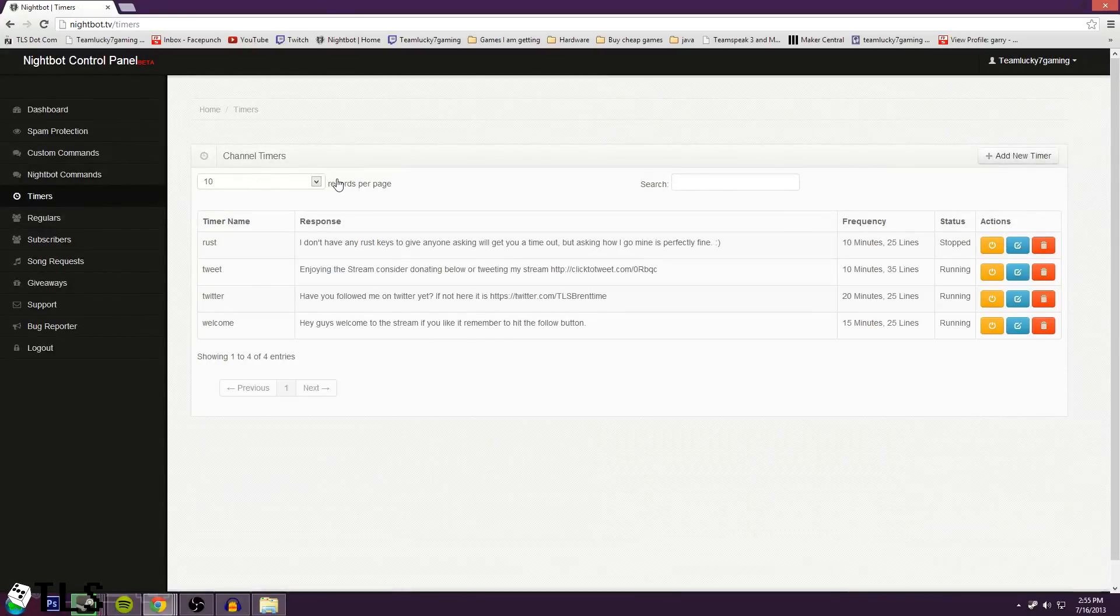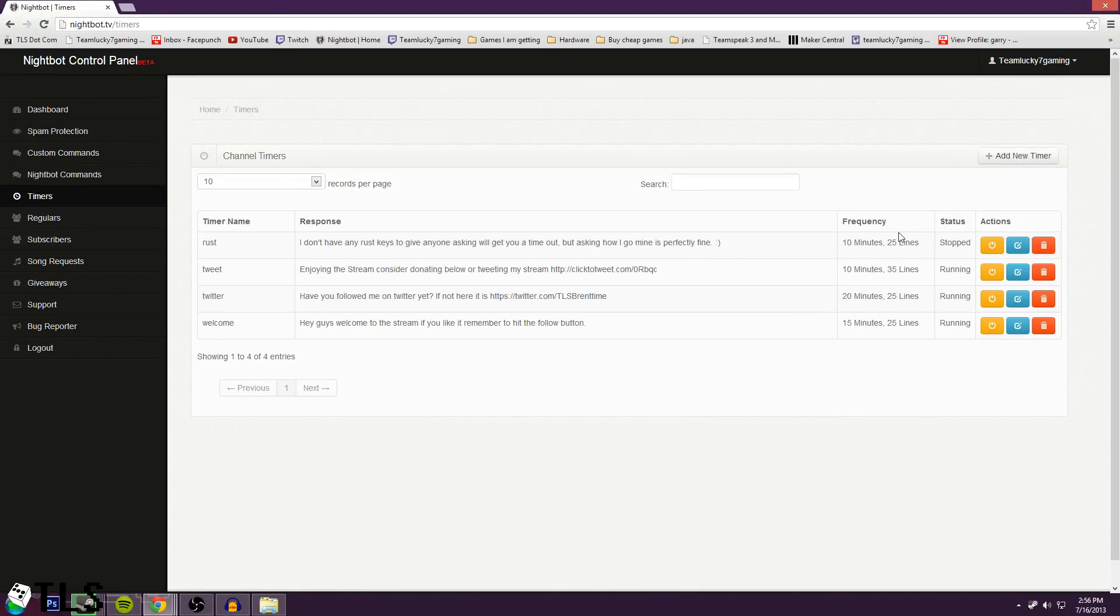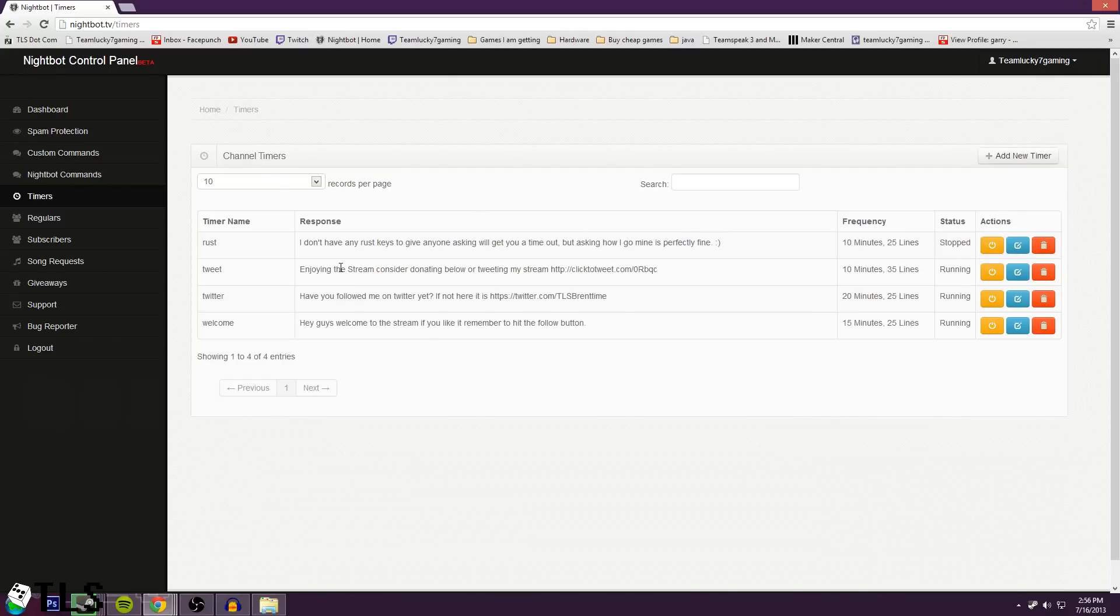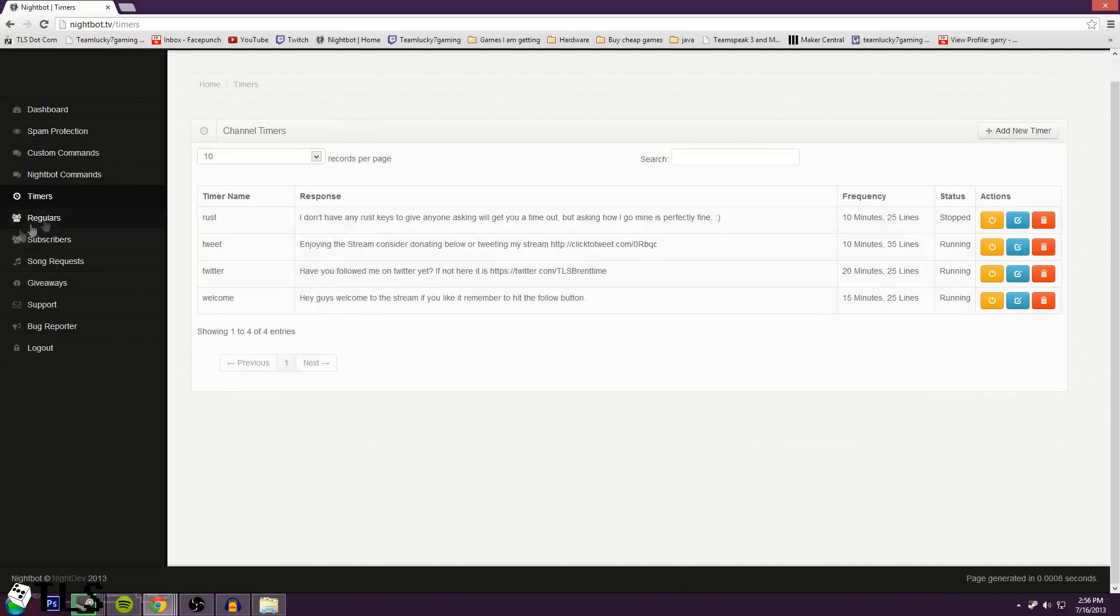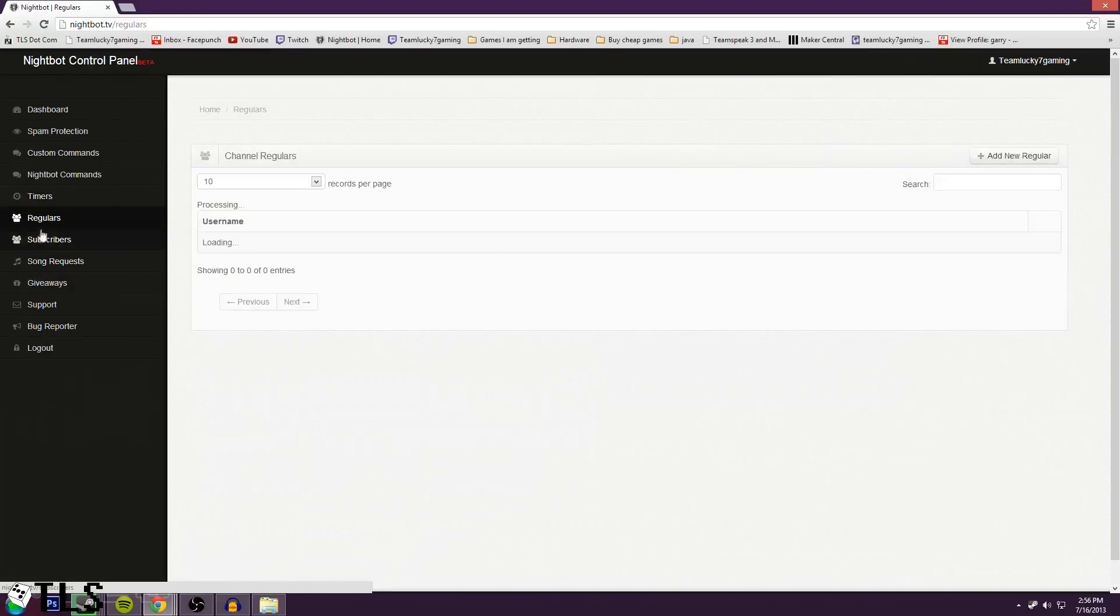Anyway, next you have timers. Now if you've seen it in a lot of channels, no one really says anything, and then Nightbot just randomly says like, if you haven't followed already, follow. This is what timers are. And then you can set the frequency. So every 10 minutes, if there's been 25 lines of chat since the last time it checked, then it'll say something. That's to make sure that if the channel's not active, it won't spam. You can turn them off, you can stop them for games you're playing or whatever.